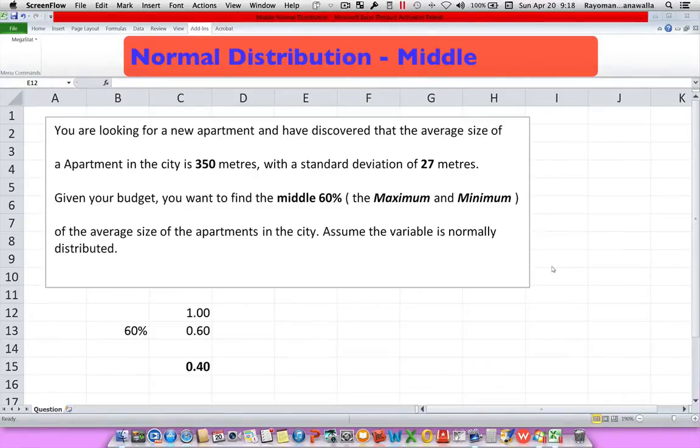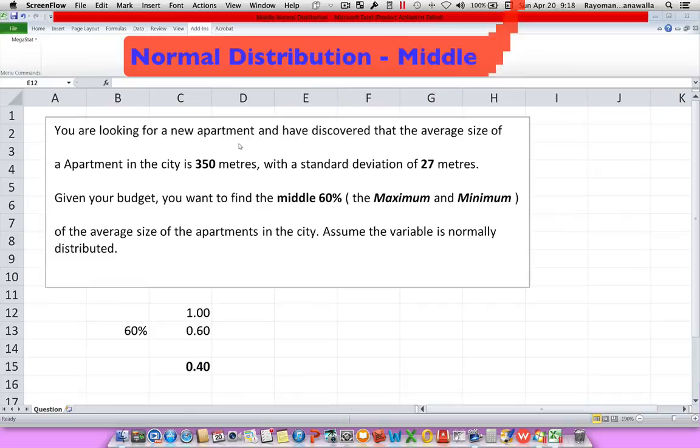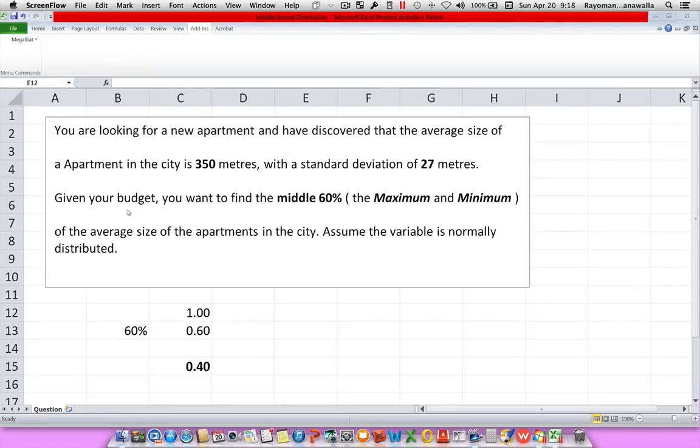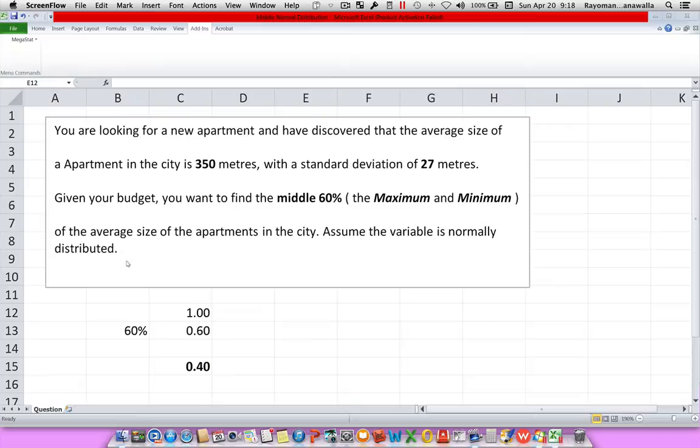Normal distribution, finding the middle. You're looking for a new apartment and have discovered the average size of the apartment in a city is 350 meters, with a standard deviation of 27 meters. Given your budget, you want to find the middle 60%, the maximum and minimum of the average size of the apartments in the city. Assume the variable is normally distributed.